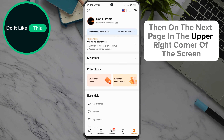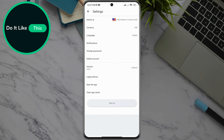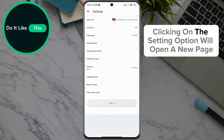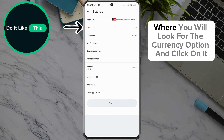Then on the next page, in the upper right corner of the screen, you can see the hexagon-shaped Settings option — click on it. This will open a new page with a drop-down menu where you will look for the currency option and click on it.